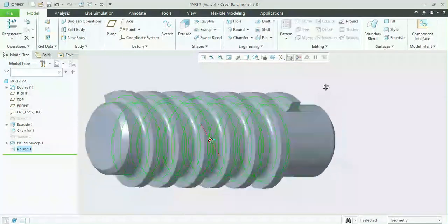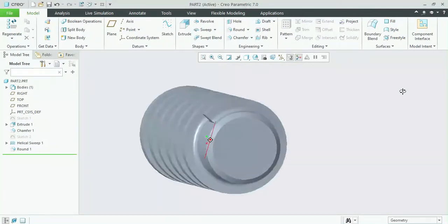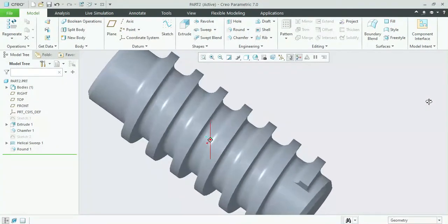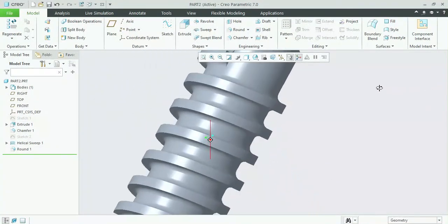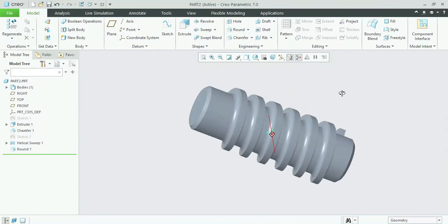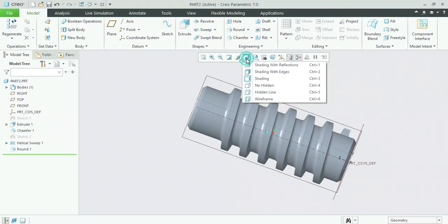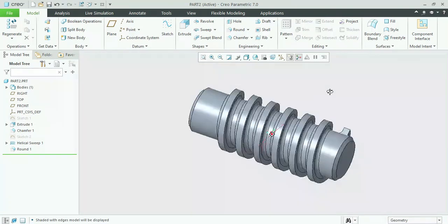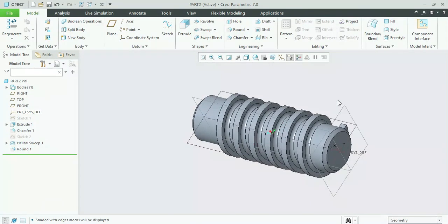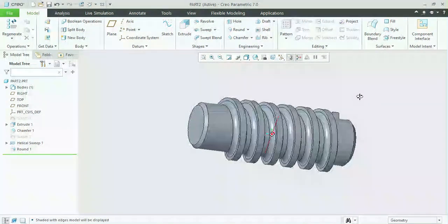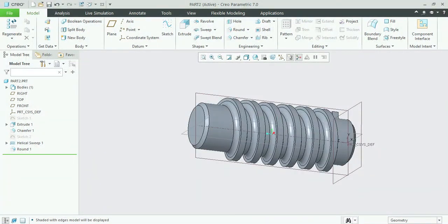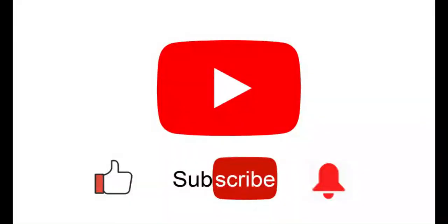Our model is completely built up according to the given dimensions. In today's video we made these two models and understood new tools. In the coming videos I will tell you about new models. Please like this video and subscribe to my channel. Thank you so much, Khudafiz.